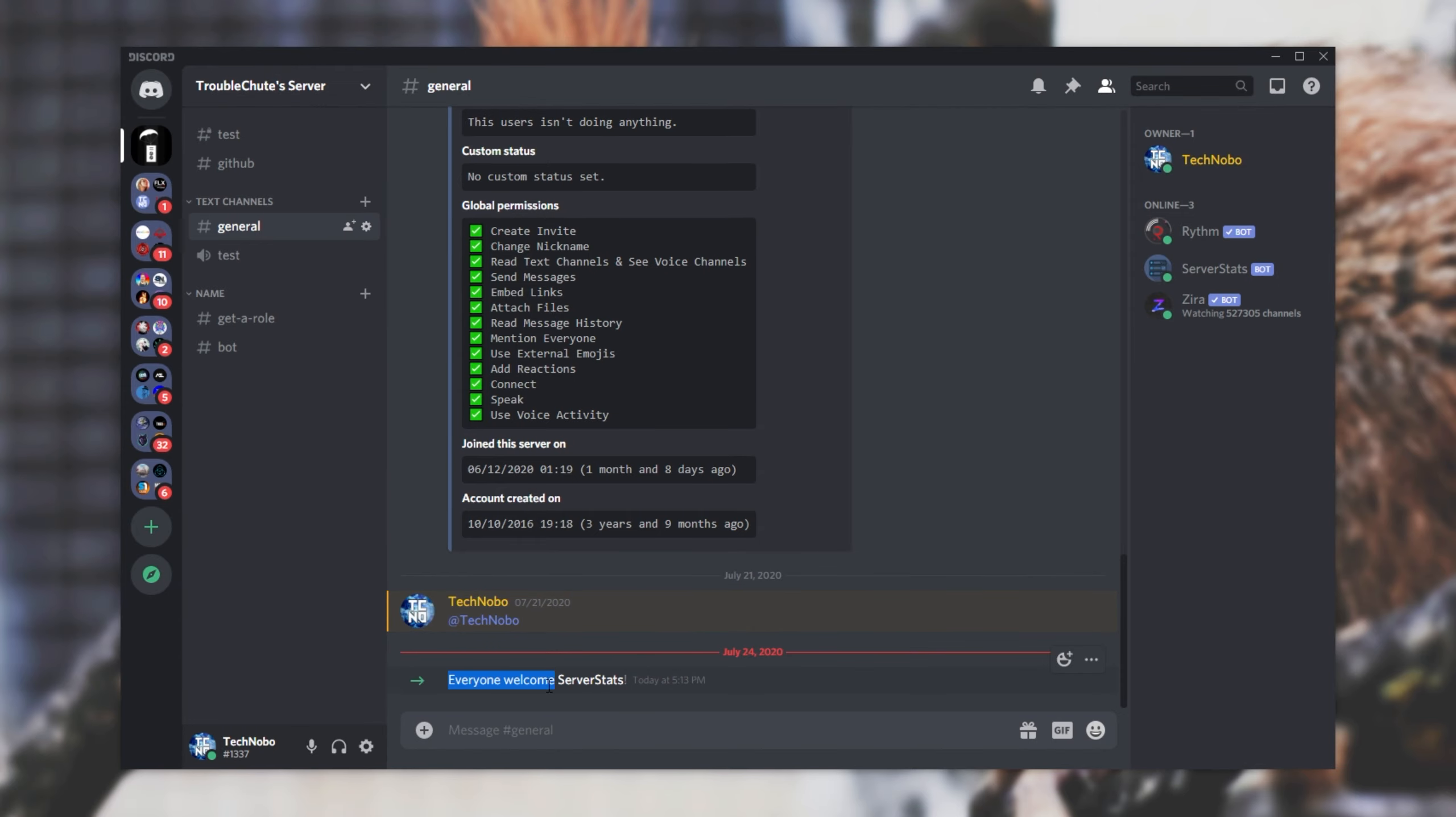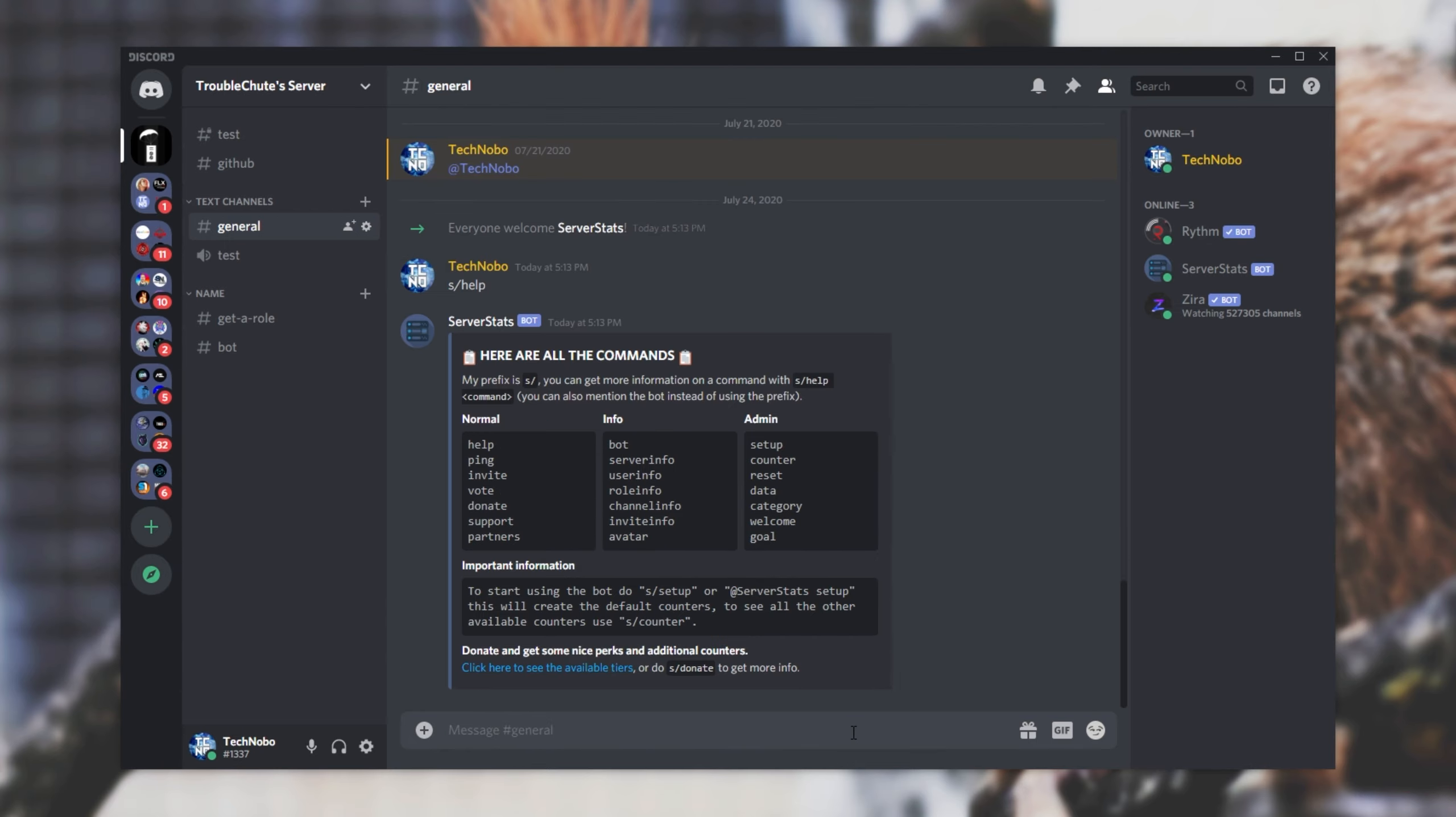Heading back into Discord, you can see that it joined our server. Now, of course, if you need any help with the bot at any stage, simply type s forward slash help as such and the bot will return some information. The command that we're looking at today in particular is the invite info command. How exactly do we use this?